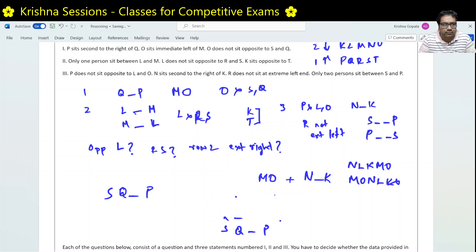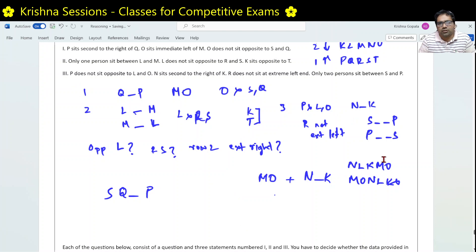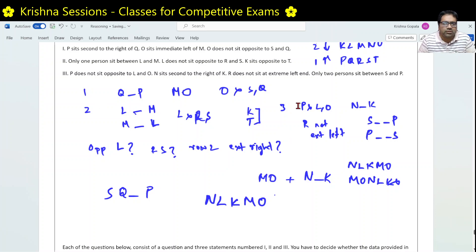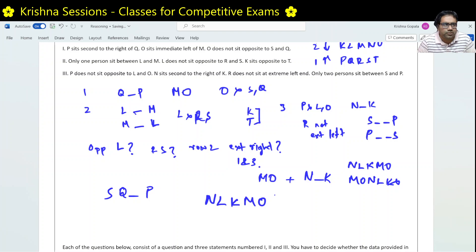That means using conditions 1 and 3, we are sure about row 2. The arrangement N L K M O becomes the only valid row 2 configuration. We are clear about the row 2 extreme end using conditions 1 and 3, because there is only one option left. So the third question — who sits at the extreme right end of row 2 — can be solved using conditions 1 and 3.